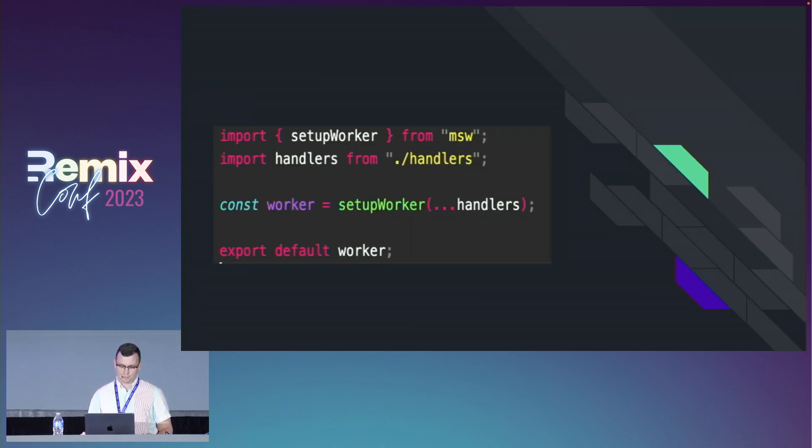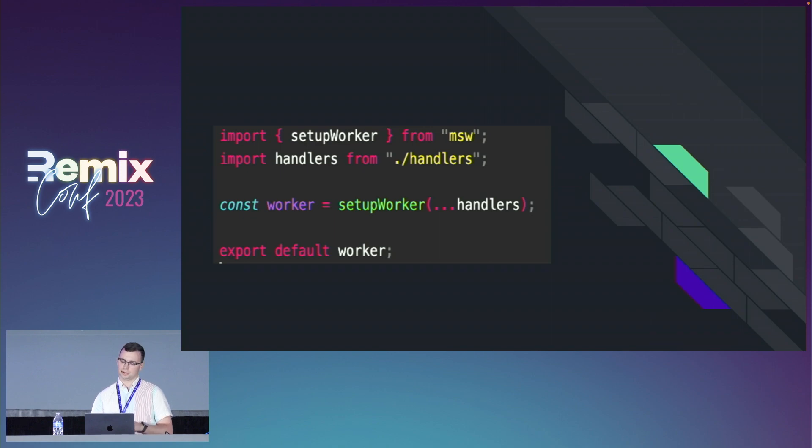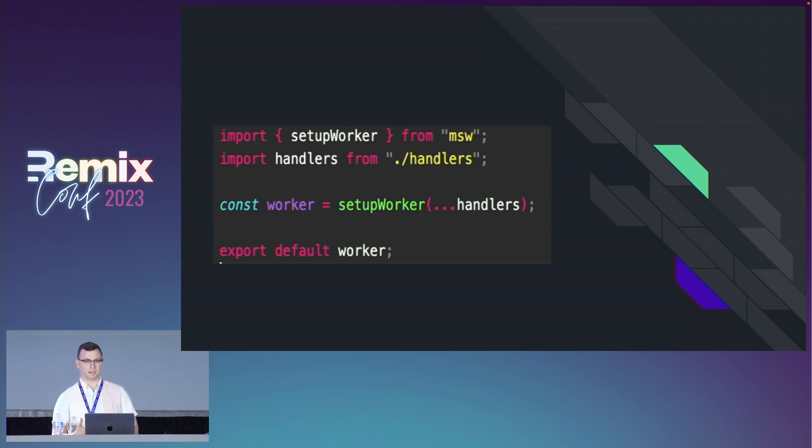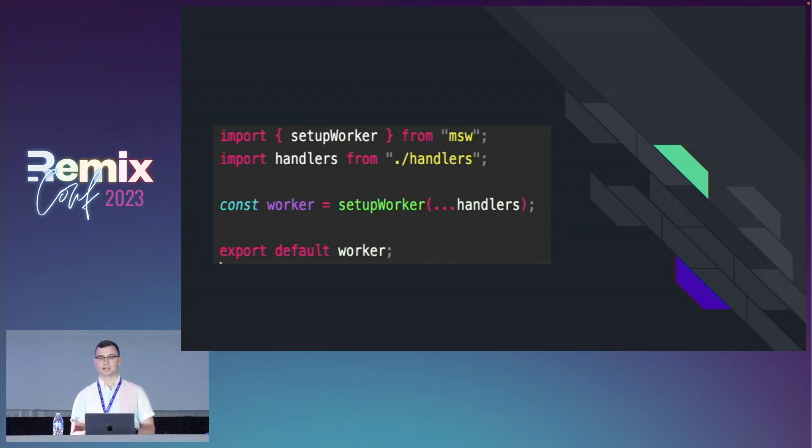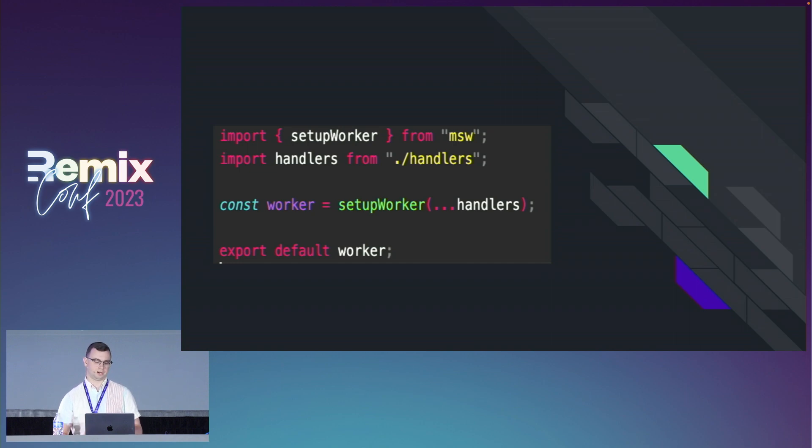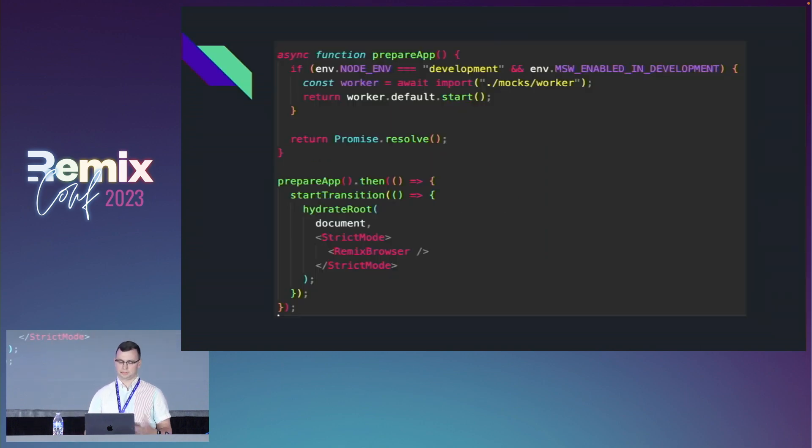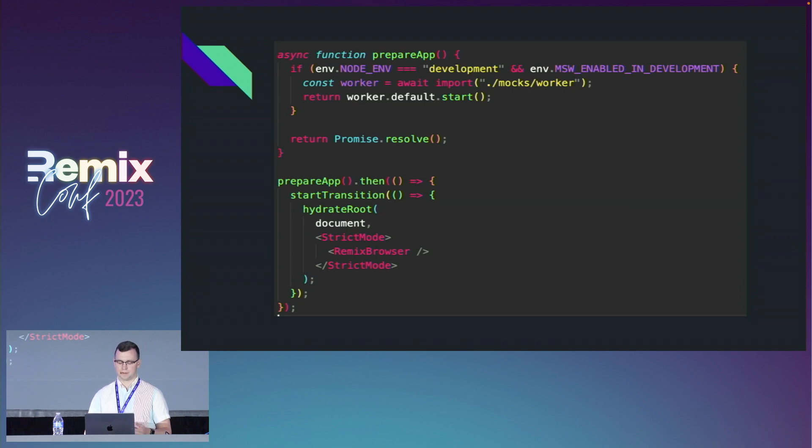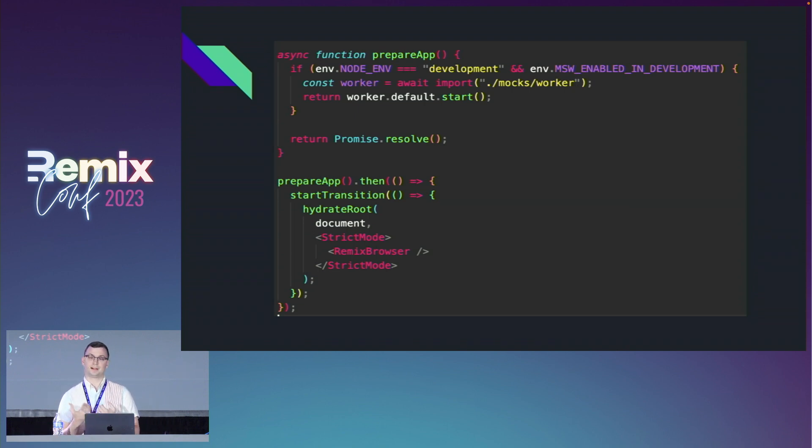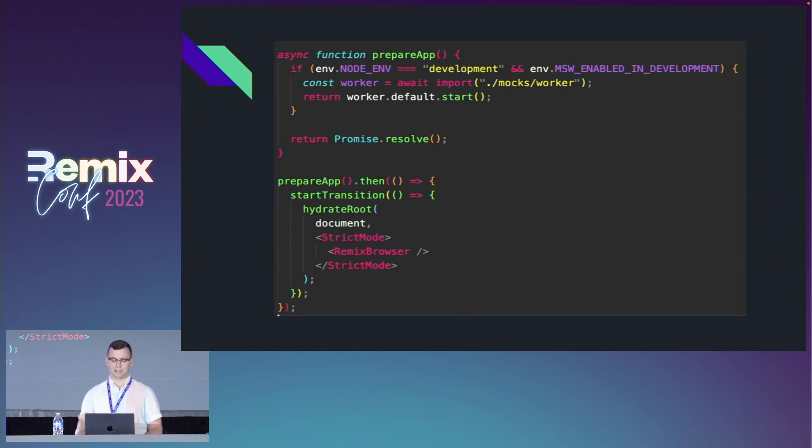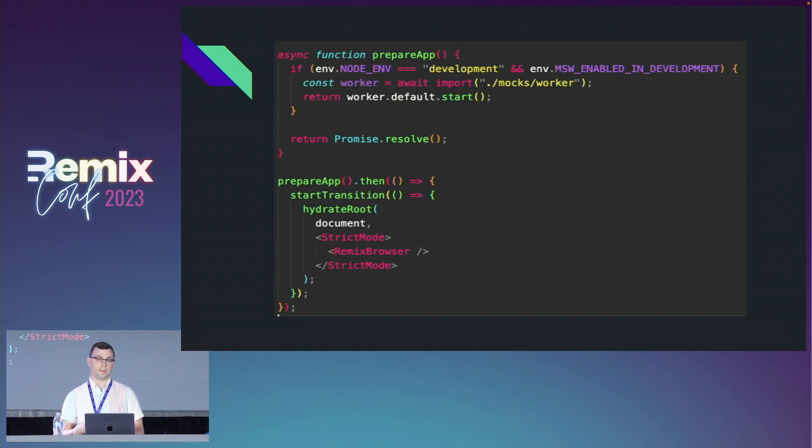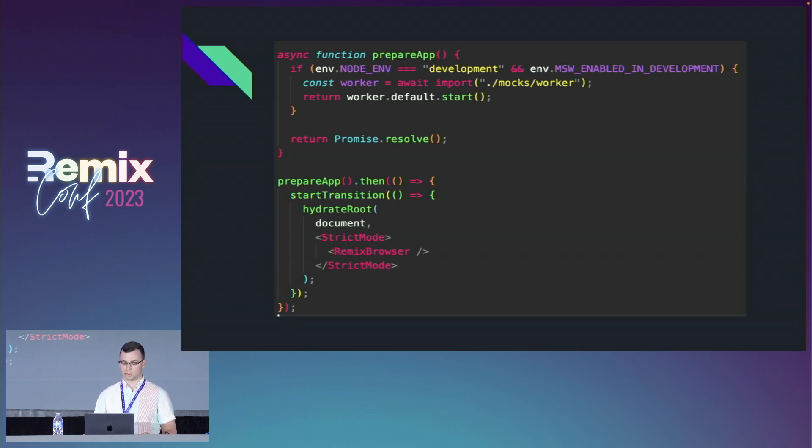We're going to follow the exact same pattern as our server here, but we're setting it up on the browser level interception instead. We're going to pass in our handlers into the setup worker function from Mock Service Worker to set up a worker to intercept requests in the browser. Similar to our entry.server.tsx file, we're going to do this in our entry.client.tsx file. We're going to add a dynamic import for our worker so we split that off from the main bundle, and we'll only load it when we're in development. If we're in development and Mock Service Worker is enabled, we'll start running our worker so it can intercept requests in the browser.